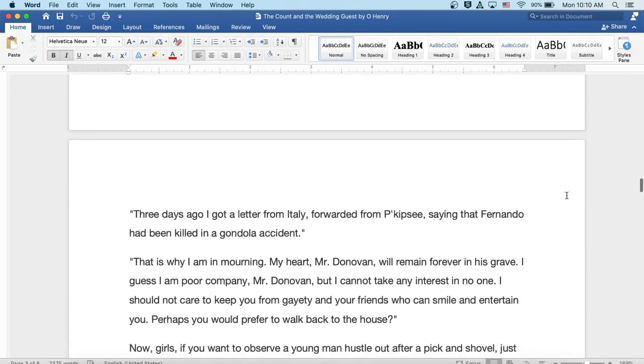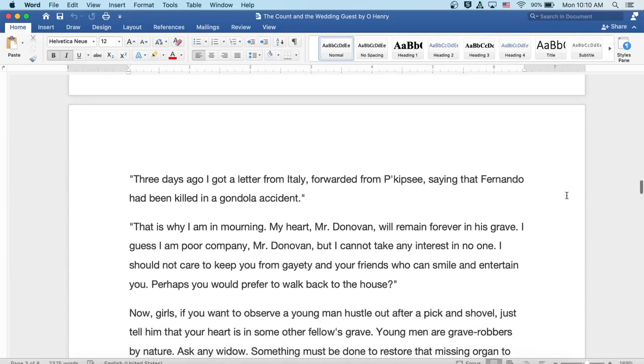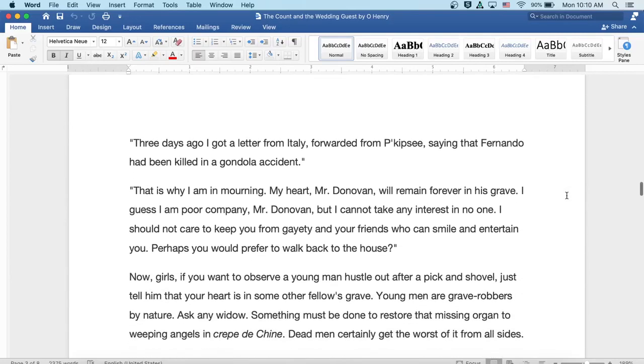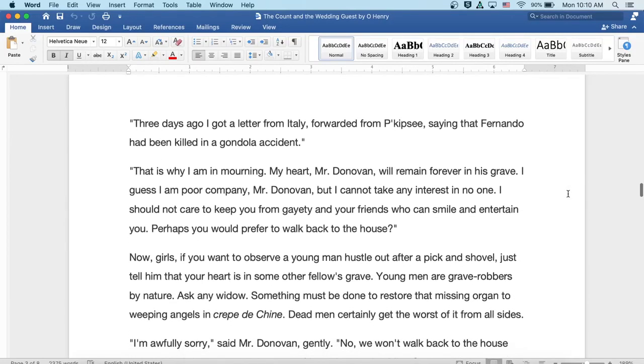And when Fernando sailed, I came to the city and got a position as a cashier in a candy store. Well, three days ago, I got a letter from Italy forwarded from Boughkeepsie, saying that Fernando had been killed in a gondola accident. Well, that is why I'm in mourning. My heart, Mr. Donovan, will remain forever in his grave.